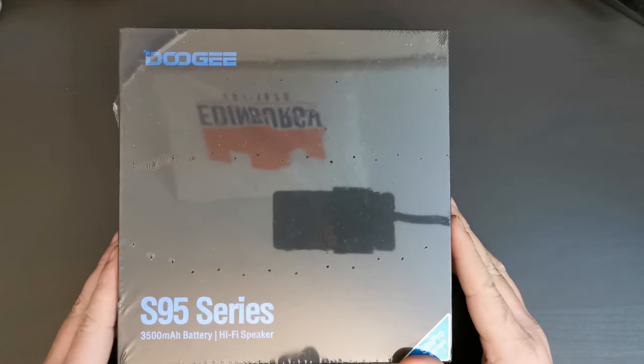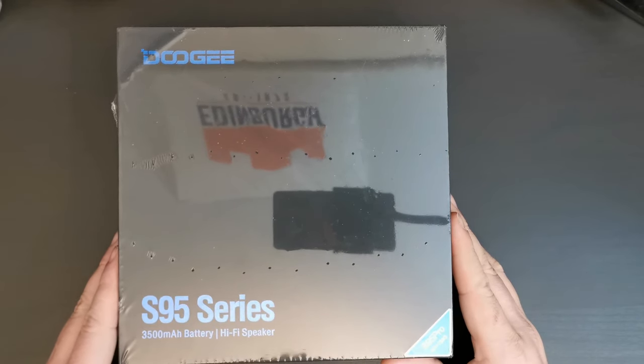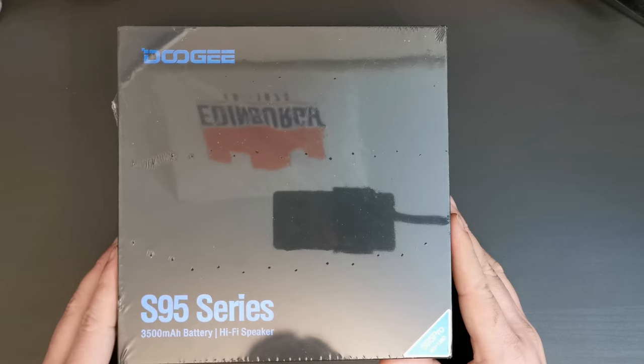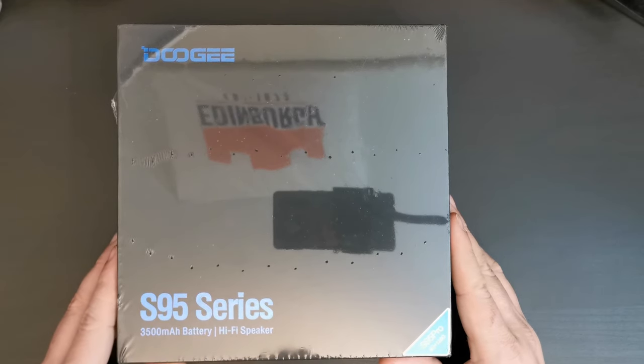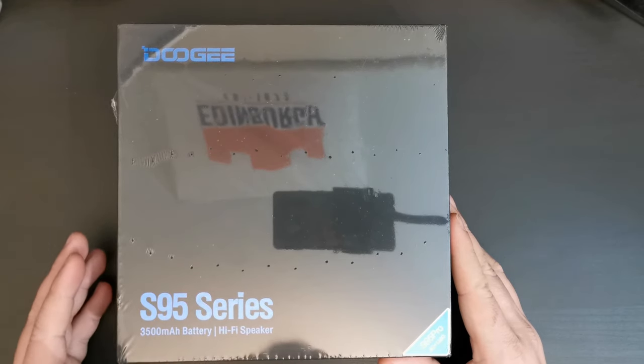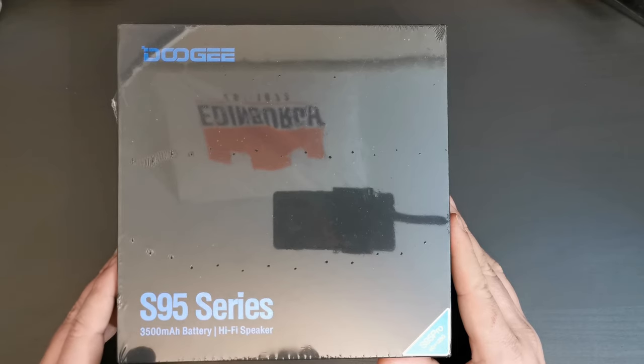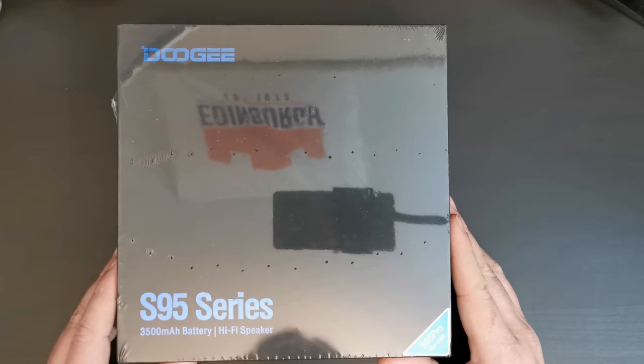Now, for those of you who subscribe to Tech Travel Geeks, you'll be saying, why are you doing it again? Well, there's a difference. The last time we unboxed the Doogee S95 series, that was at Doogee's HQ in Shenzhen, China.